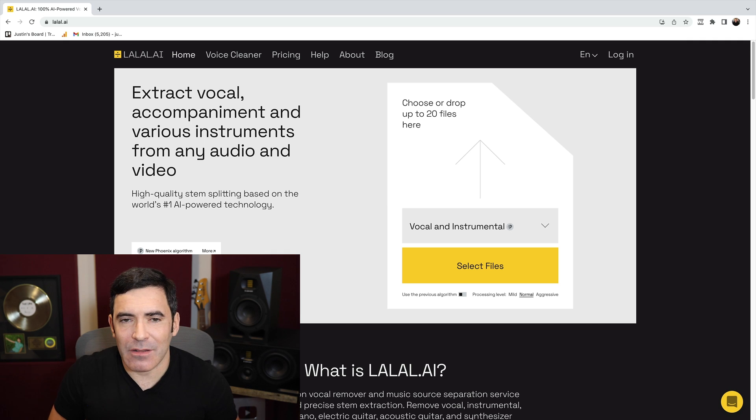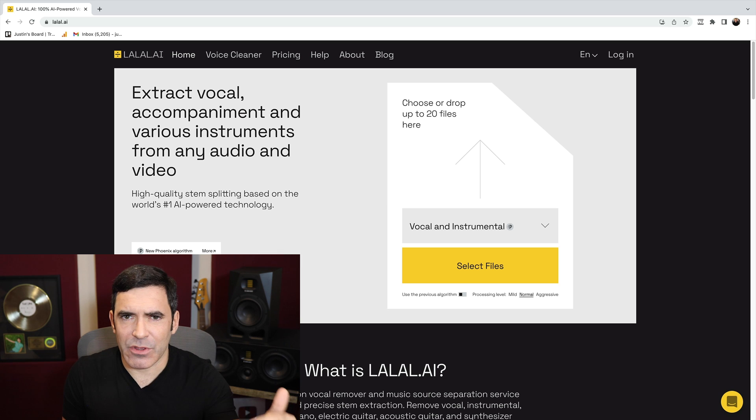Hi, this is Justin Coletti of Sonic Scoop, and today we're going to be taking a look at a new way to separate out audio tracks from an already mixed stereo file. This is a service called La La AI. These guys got in touch with me, and they were kind enough to give me a free pass to use their service, check it out, and do a video on it. I want to take it through with you so you can determine for yourself whether or not this would be a good solution for you.